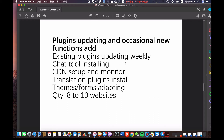We want the existing plugins kept updated weekly. Sometimes we also need the developer to help us install a chat tool and set up CDN, because some websites are targeting the Chinese market. For Chinese audiences, we need to set up CDN so that visitors in mainland China can open the website quickly. Sometimes we also need to install translation plugins. For any third-party paid plugins, that cost is on our shoulder — we only retain your service to install the plugin and make adaptations to the themes.